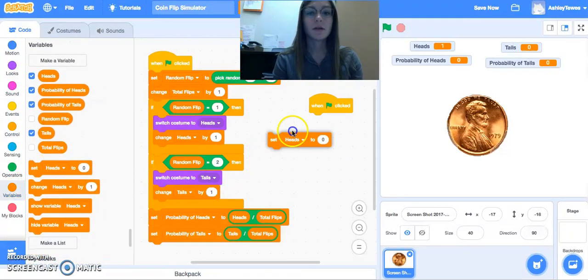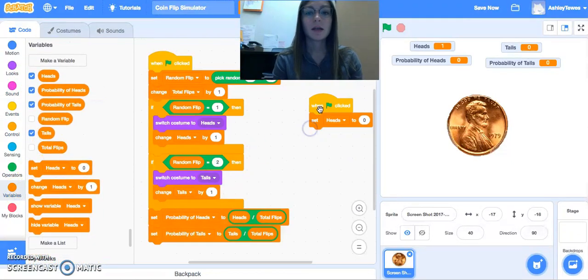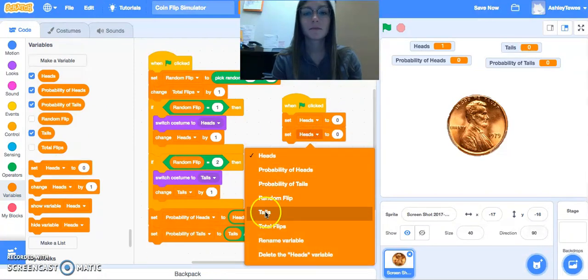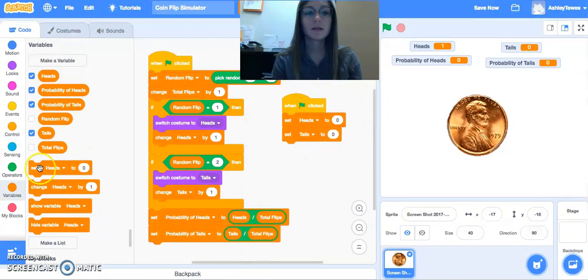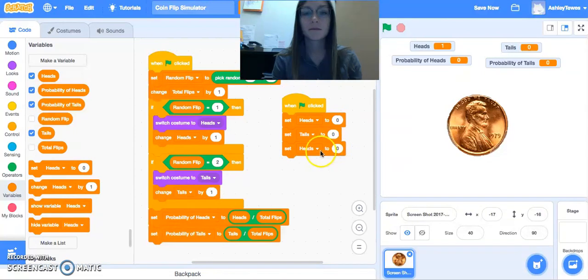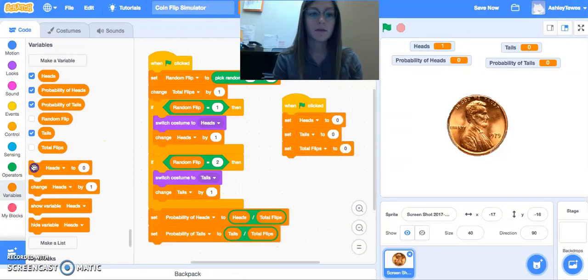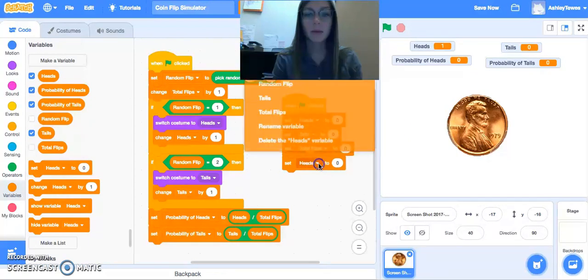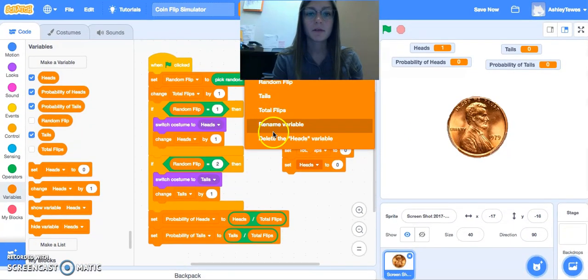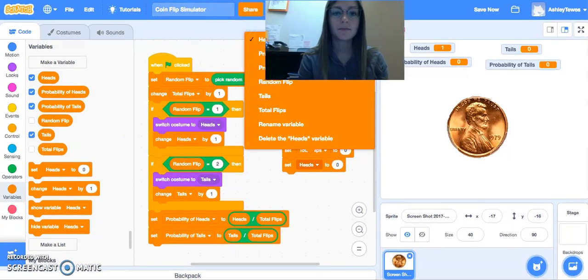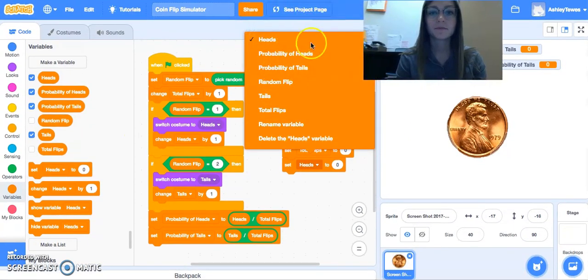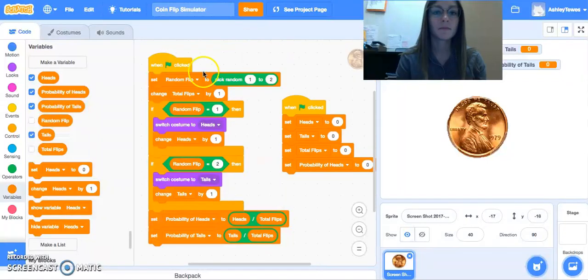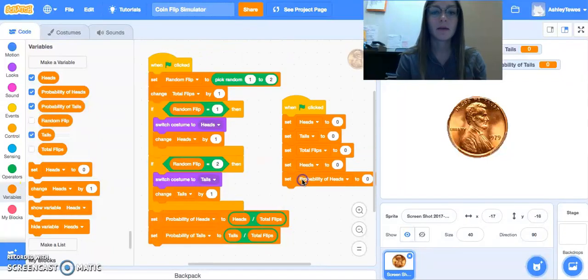So I'm just going to go ahead and set heads to zero, tails to zero, the total to zero, and each of our probabilities to zero here. So that when we start our program, everything is reset.